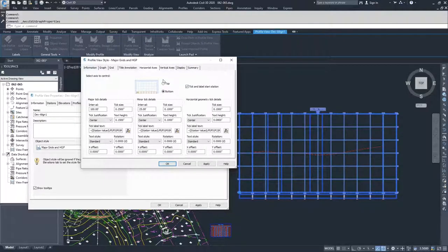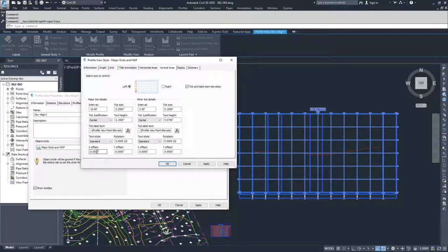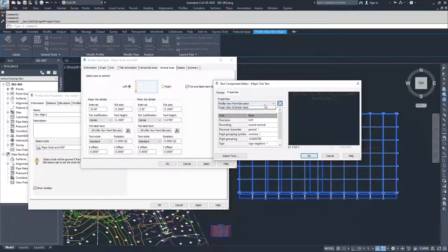We have the options for our major tick, intervals for major and minor, tick sizes for major and minor, justifications, tick label text, and text rotation and offsets. Same as before — if you want to edit what information is being displayed on the vertical axis, you can go into the edit text, pull down the information you want, shoot it across into your label, and apply it.